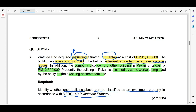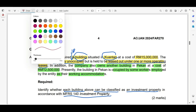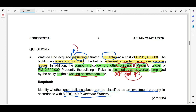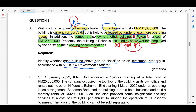The second building is in Pekan. That building is occupied by workers employed by the entity. Once occupied by workers or directors, whether they pay rent or not, this is not an IP — it is an owner-occupied property. Owner-occupied property is not an IP. So, building in Pekan is not an IP.